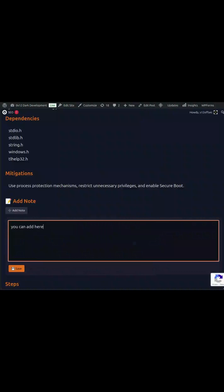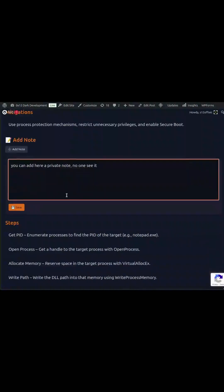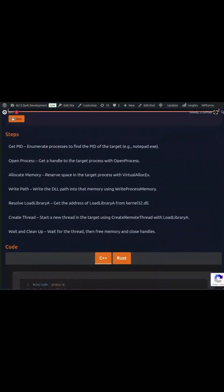And here's the best part. This isn't static content. Every single week, we add a brand new technique. That means you'll always have fresh insights, keeping you up to date with the latest threats, tactics, and research discoveries.